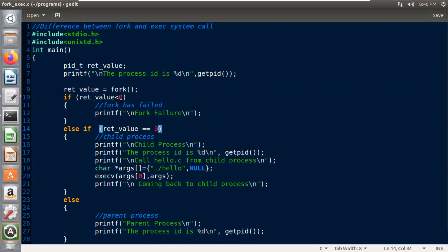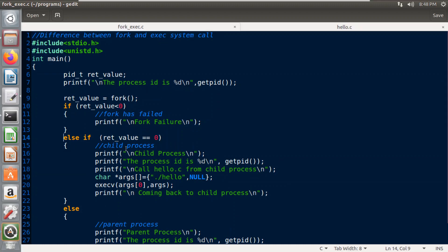First, if the value is less than zero — that is, if the value is negative — then the fork system call has failed, so I have printed 'fork failure'. The second condition is if the return value is zero. If the return value is zero, then it is considered that a child process has been created. So I have printed 'child process' here along with the process ID of this process using the getpid system call.